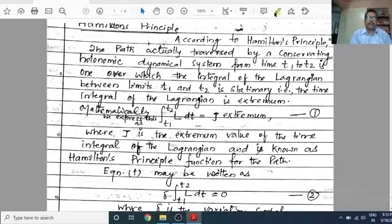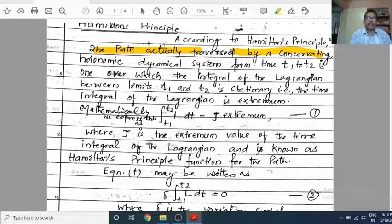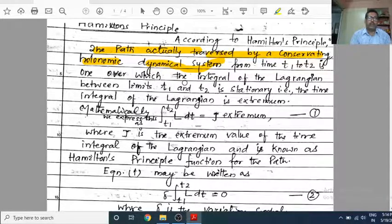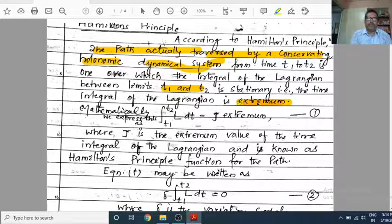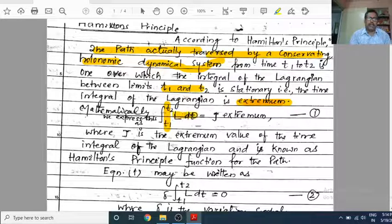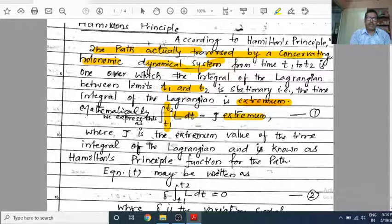According to Hamilton's Principle, the path actually traversed by a conservative holonomic dynamical system from time t1 to t2 is the one over which the integral of the Lagrangian between limits t1 and t2 is stationary — that is, the time integral of the Lagrangian is an extremum. Mathematically this is written as: the integral from t1 to t2 of L dt equals J, where J is the extremum value of the time integral of the Lagrangian. This is Hamilton's Principle.